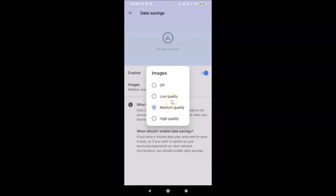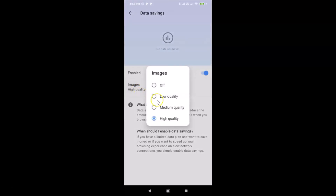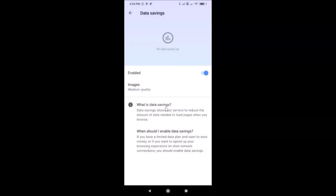Just go to the option that you want and tap on it to select it. Suppose if I want high quality, I can tap on it and you can see it's selected. But I want medium quality, so let me tap on Images again and select medium quality. And here we have information about this Data Savings feature.